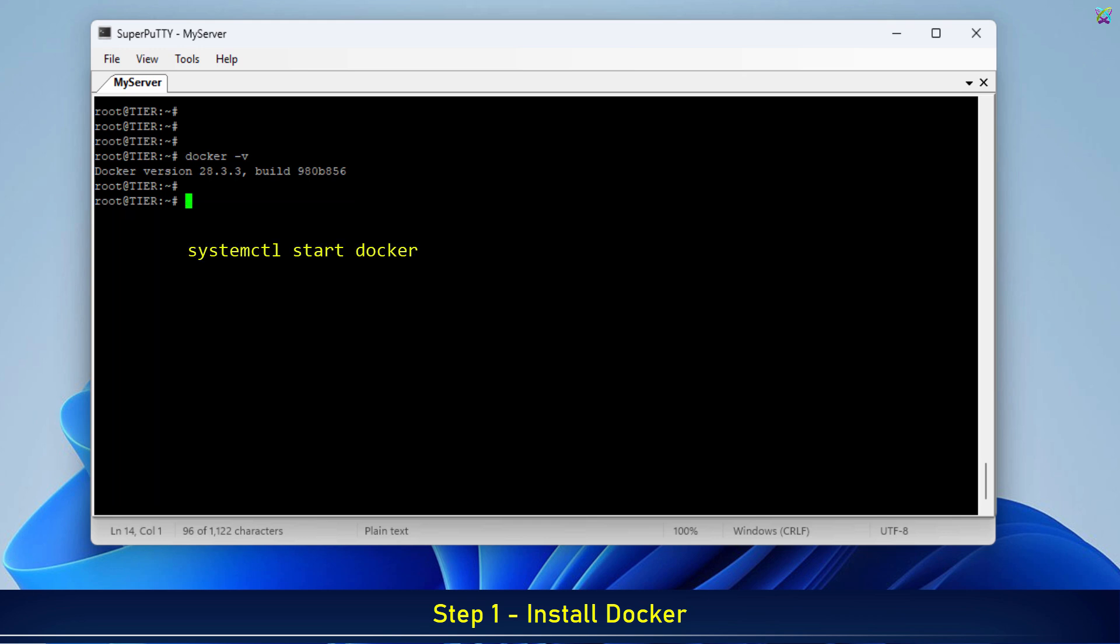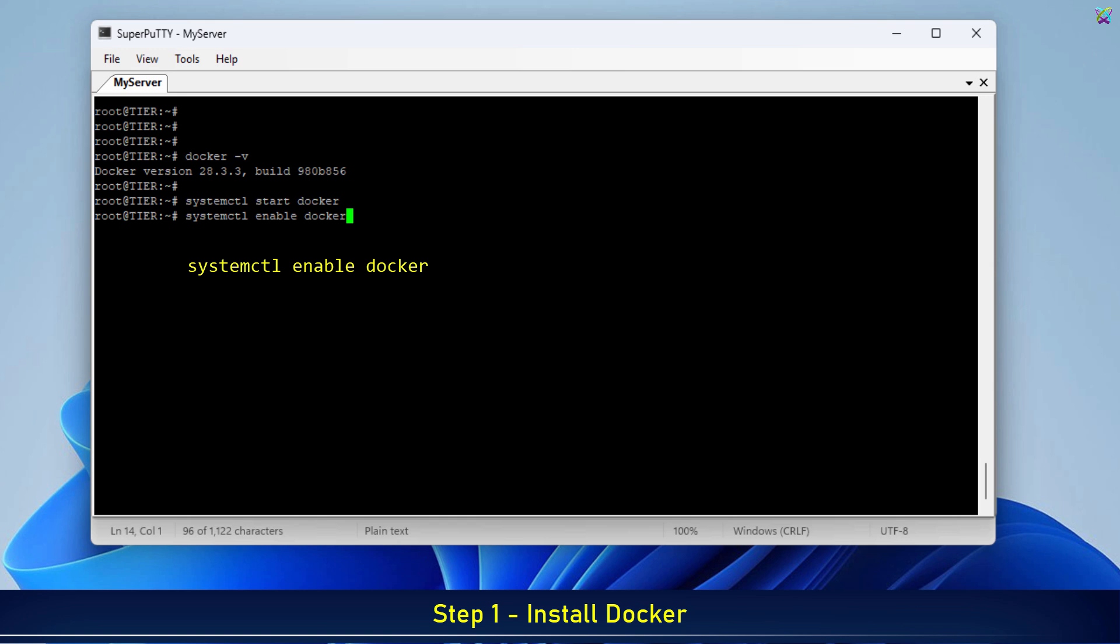Next, we'll start the Docker service and enable it to run automatically at system boot. This ensures your containers keep running even after the VPS is restarted.